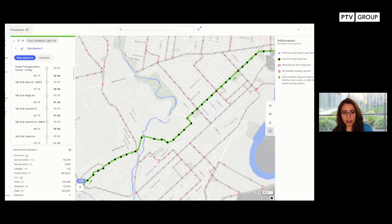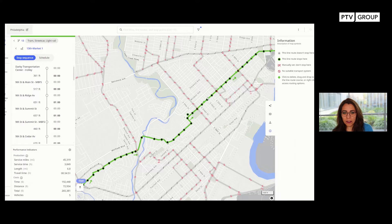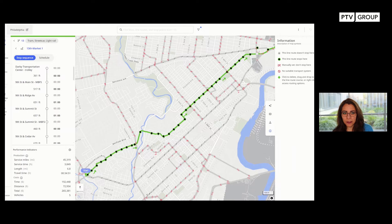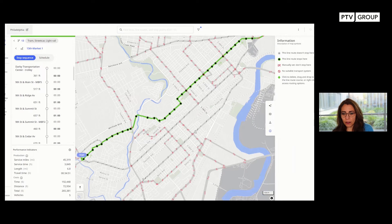I turn on the legend so you can see what I'm doing, and I deselect the pins that we have allocated along this line so that I can do the detour with one click. I can also detour the line on the street, routing on the street, but for the tram it doesn't make sense. So I want to go through the existing line here.